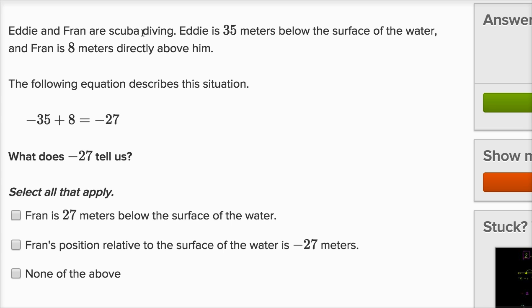Eddie and Fran are scuba diving. Eddie is 35 meters below the surface of the water, and Fran is eight meters directly above him. The following equation describes this situation. Eddie is 35 meters below the surface, and the more below the surface we are, the more negative our position is.